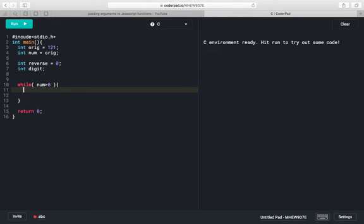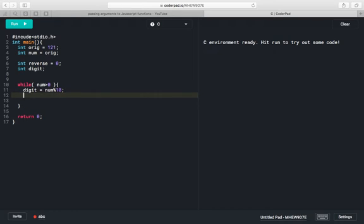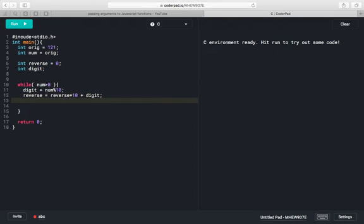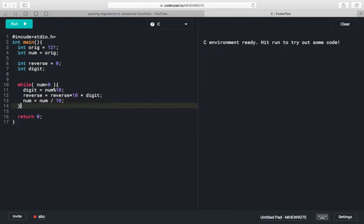First we will find out the reverse of the given number. We will apply modulo with the given number to get the digit. Then we apply the formula: reverse = reverse * 10 + current digit. Further, we will divide the given number by 10. This is how we will get our reverse number.